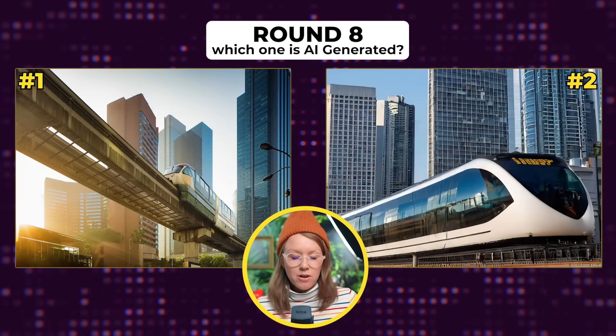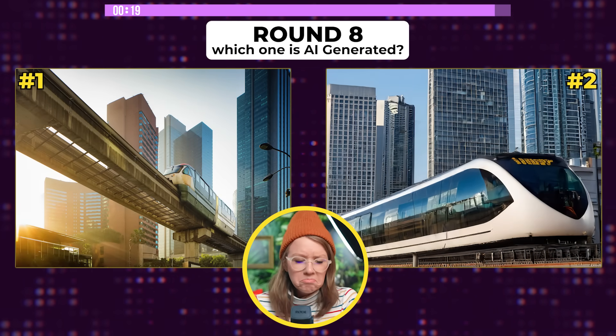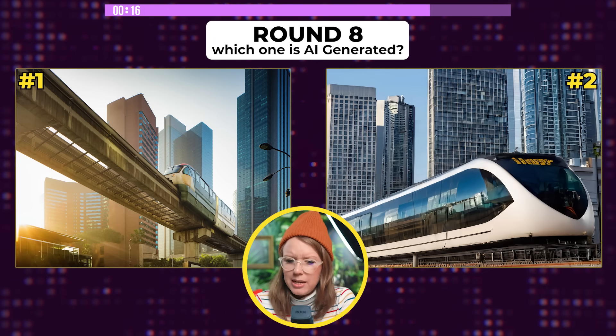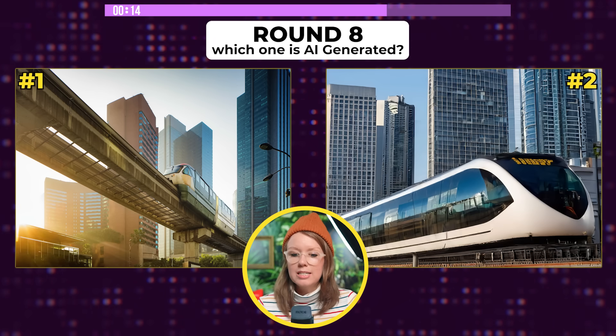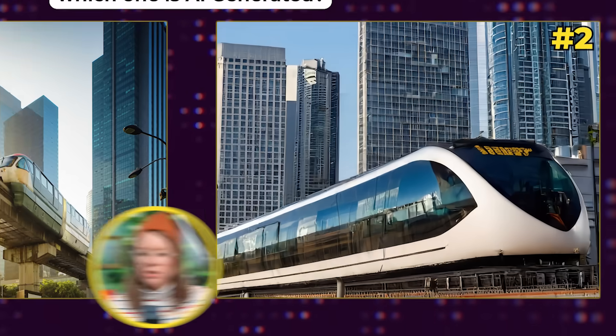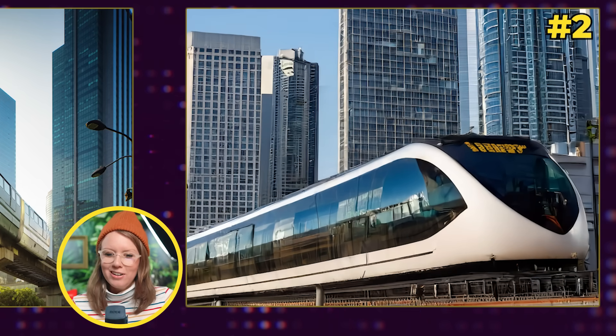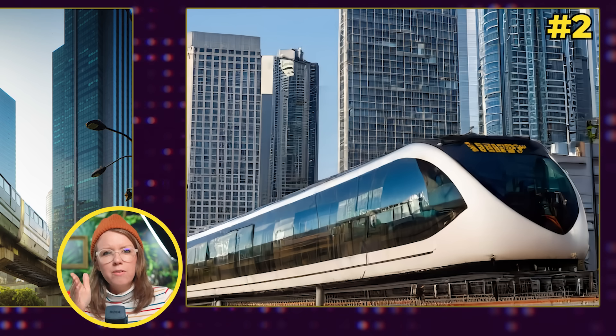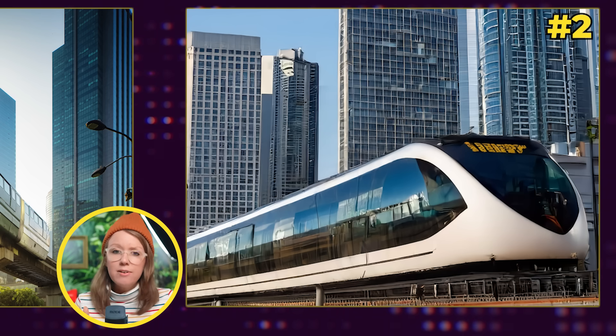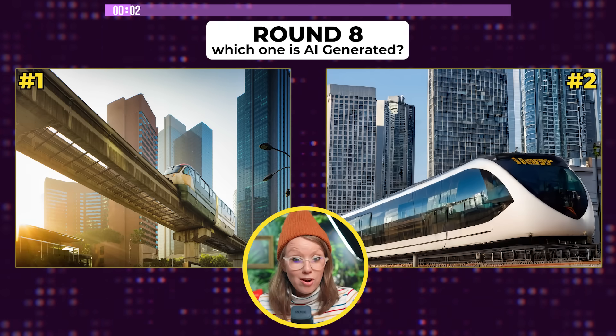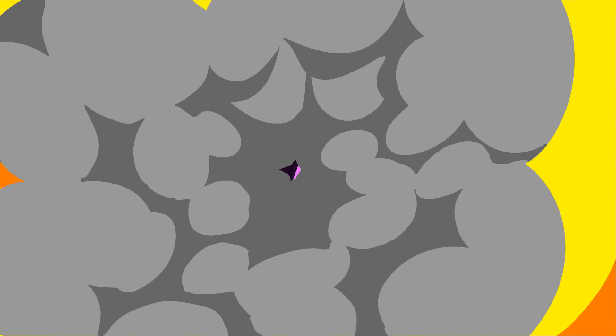Here we have a monorail shuttle. On the left, nothing sticks out. On the right, the shuttle itself looks very realistic, but when I look at the background, things start to go wrong — the windows are not perfectly proportional, and in actual architecture, everything is precise. So I'm going to go with image two as AI. Yep, I knew it — the building just gave it away. So I got six out of eight, which is much better than the last quiz I did. Be sure to leave your score in the comments below, and if you got less than me, you have to give this video a thumbs up.